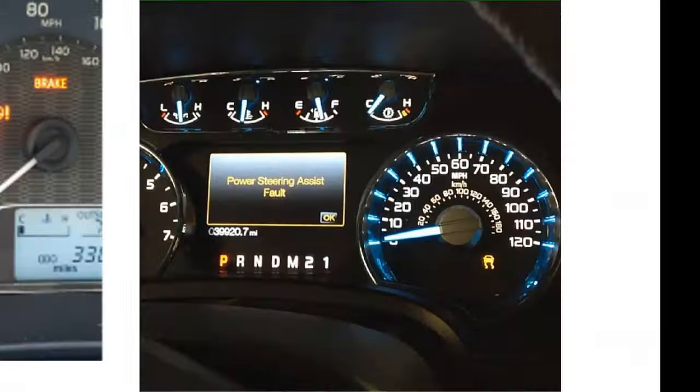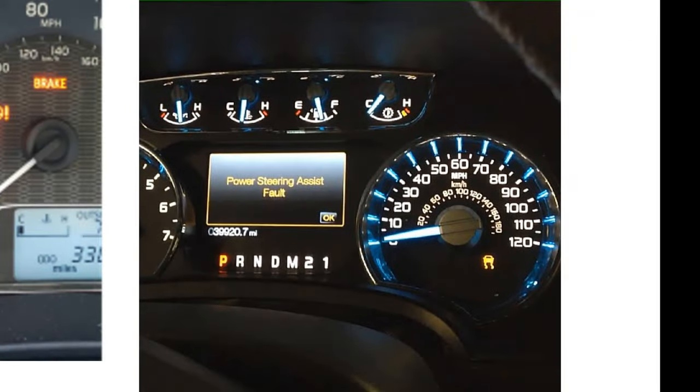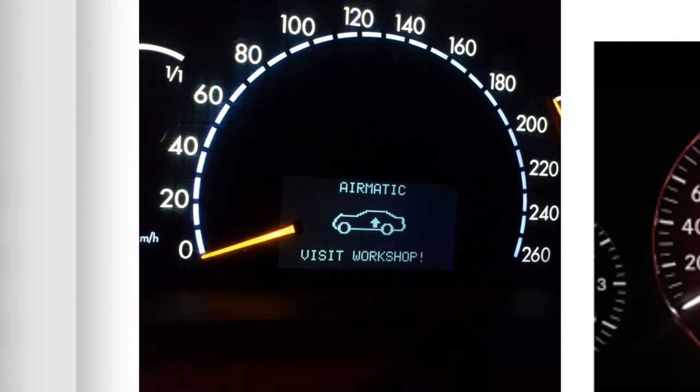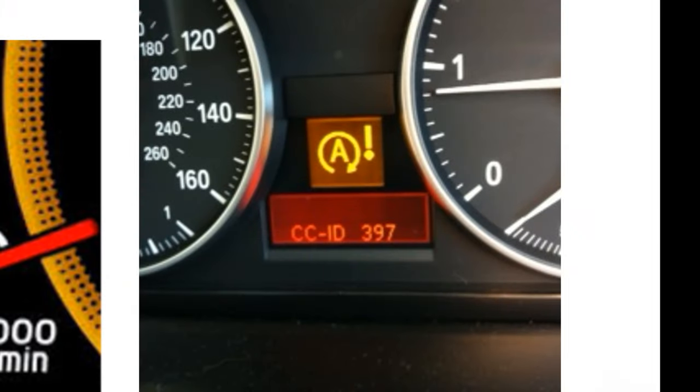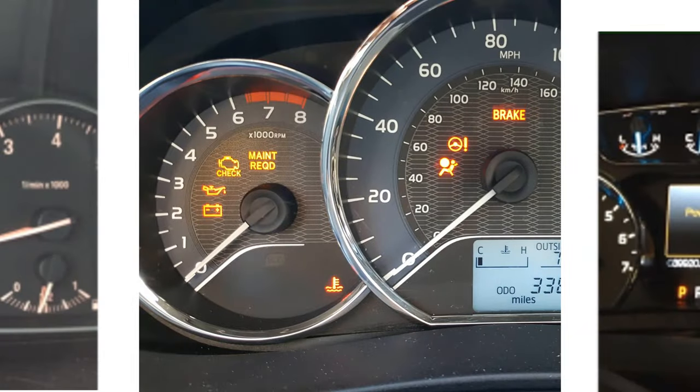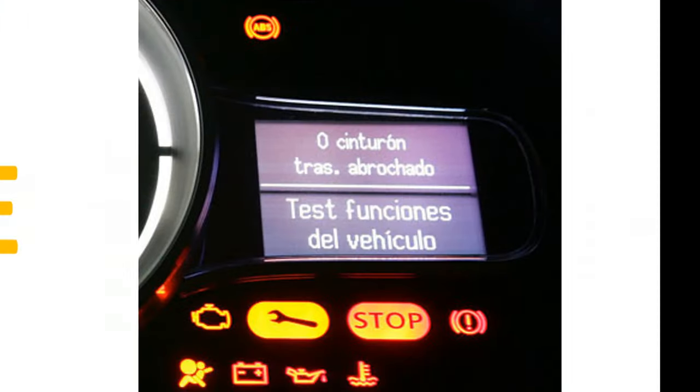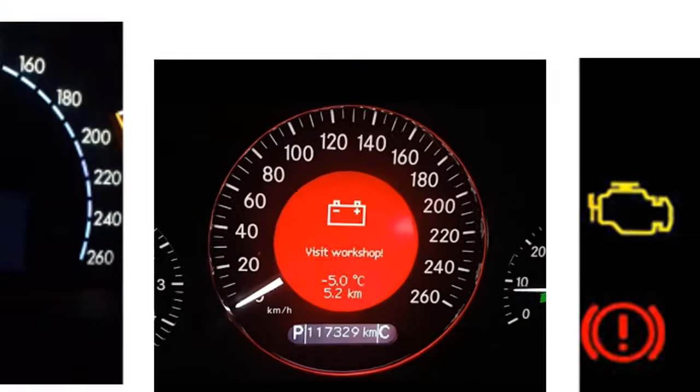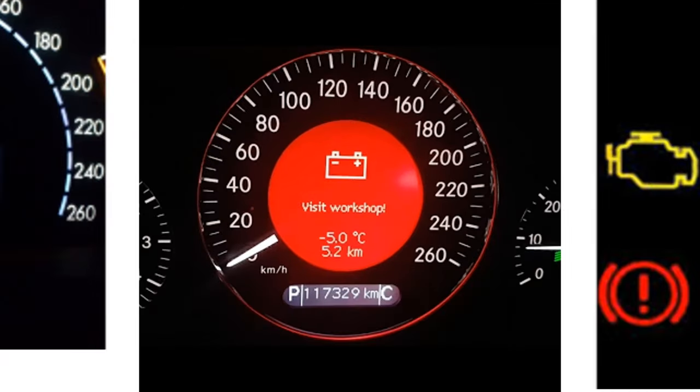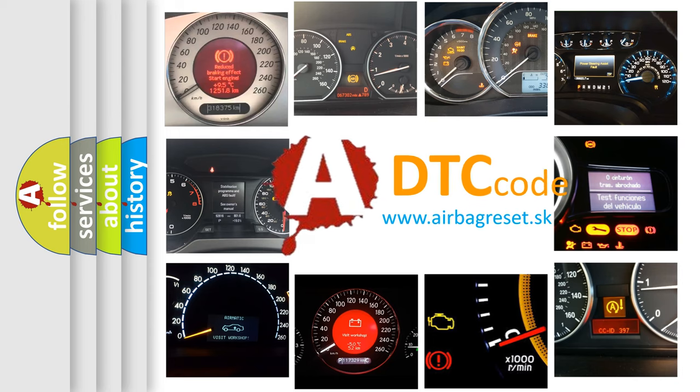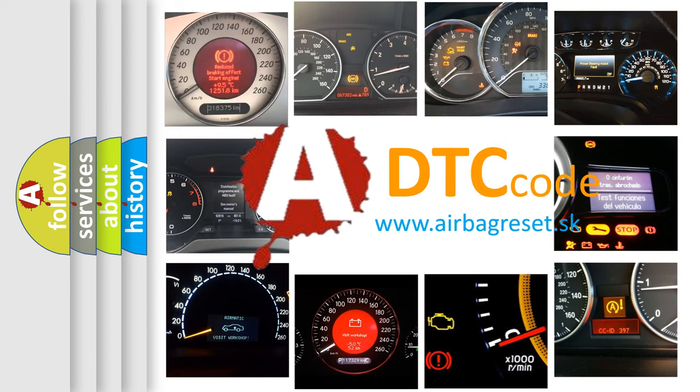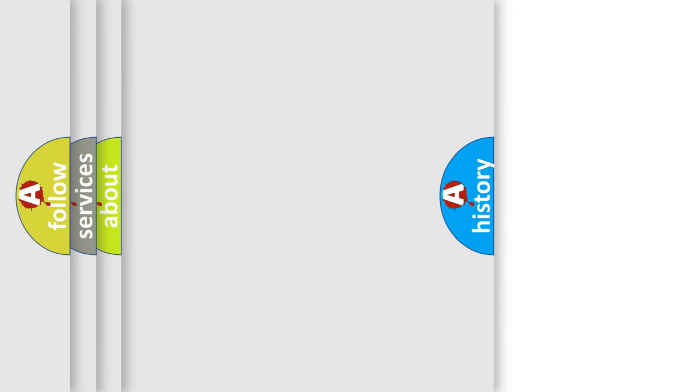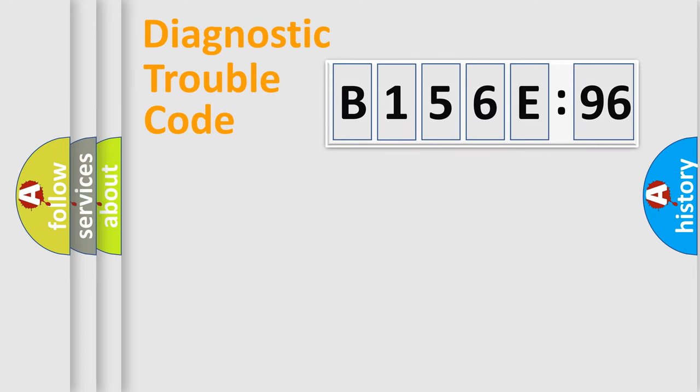Welcome to this video. Are you interested in why your vehicle diagnosis displays B156E96? How is the error code interpreted by the vehicle? What does B156E96 mean, or how to correct this fault? Today we will find answers to these questions together. Let's do this.